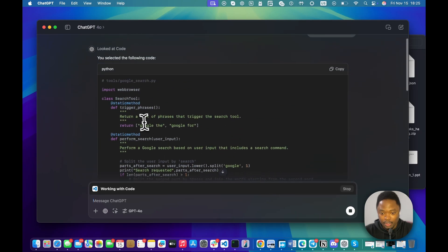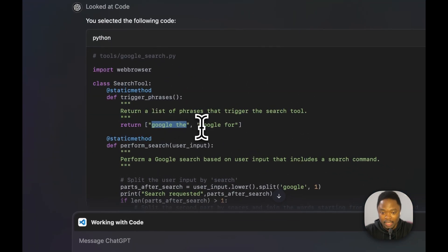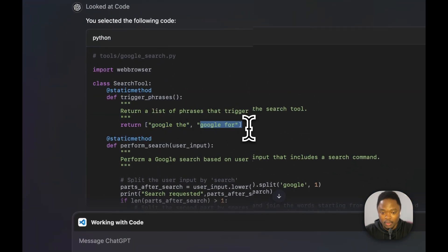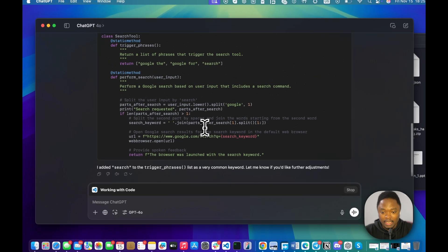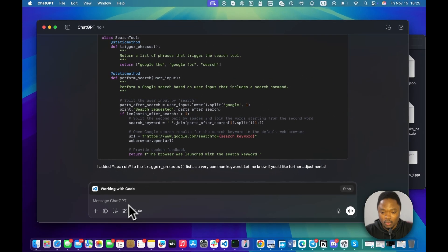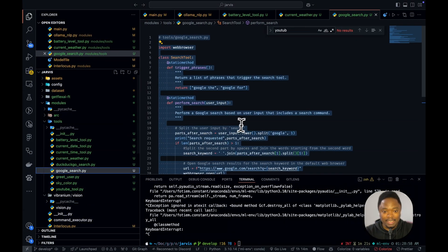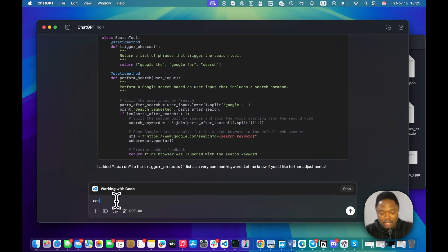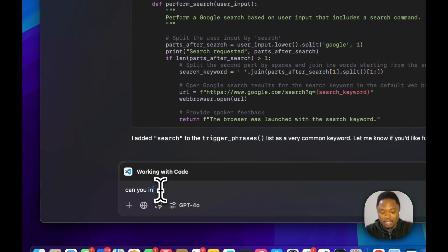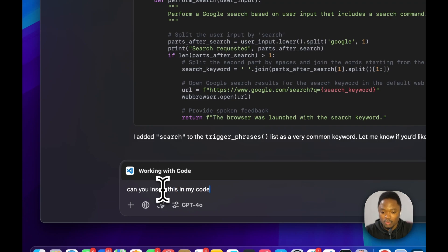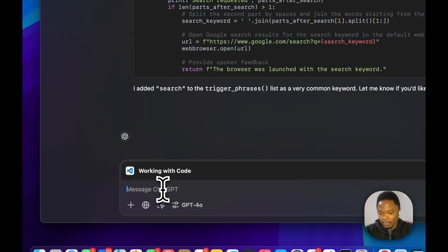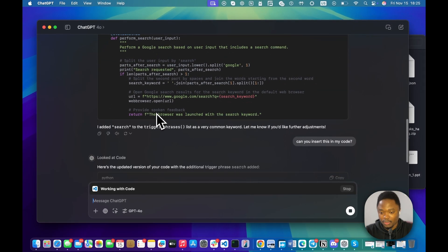So, the original keywords was Google they and Google for. It added another one. And I'm not sure if it's possible that it inserts it inside my code. So, I don't think this is going to work, guys. Can you insert this in my code?